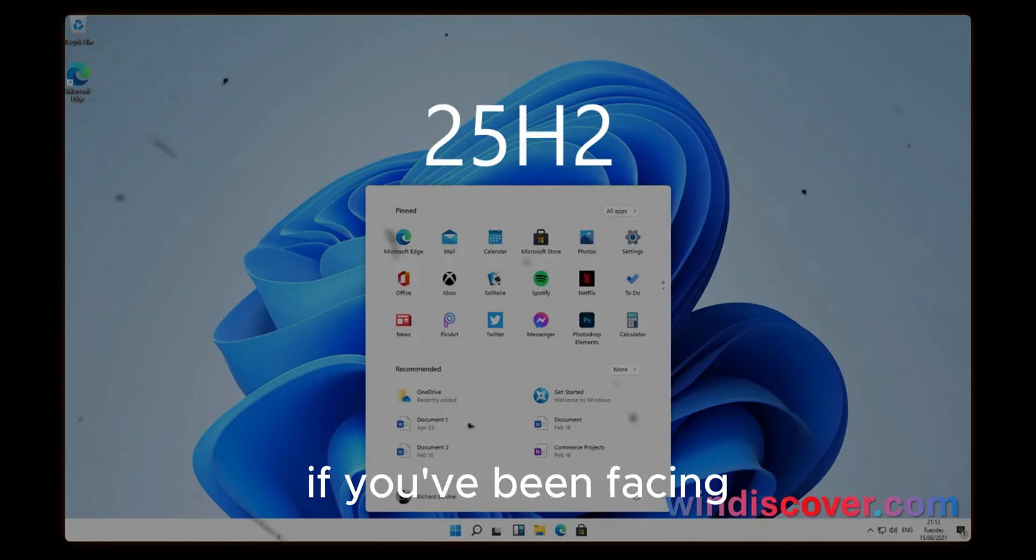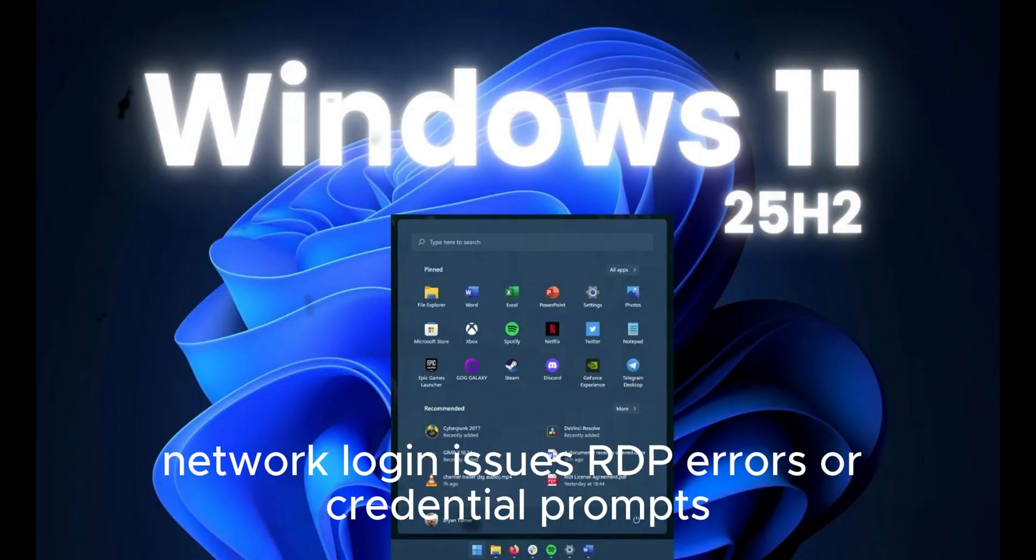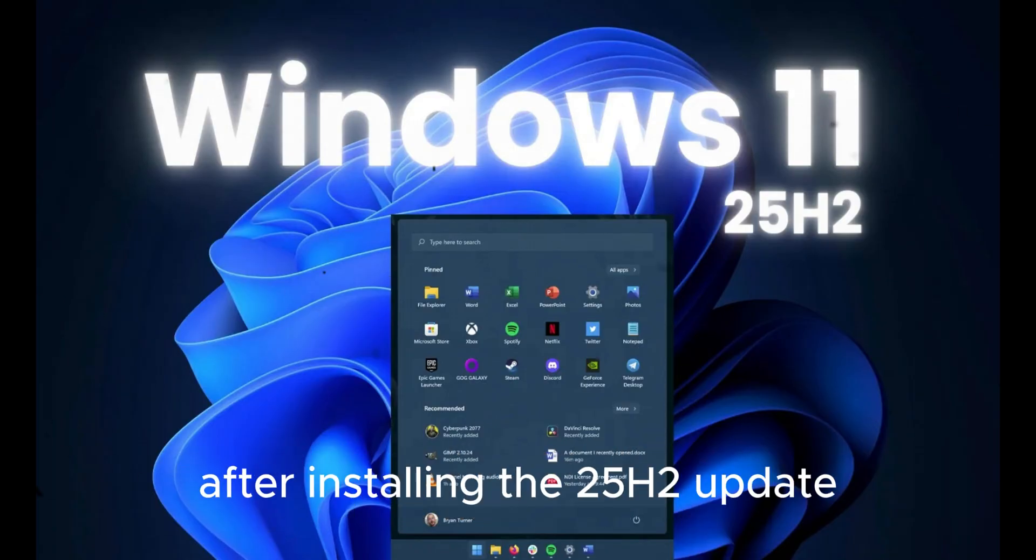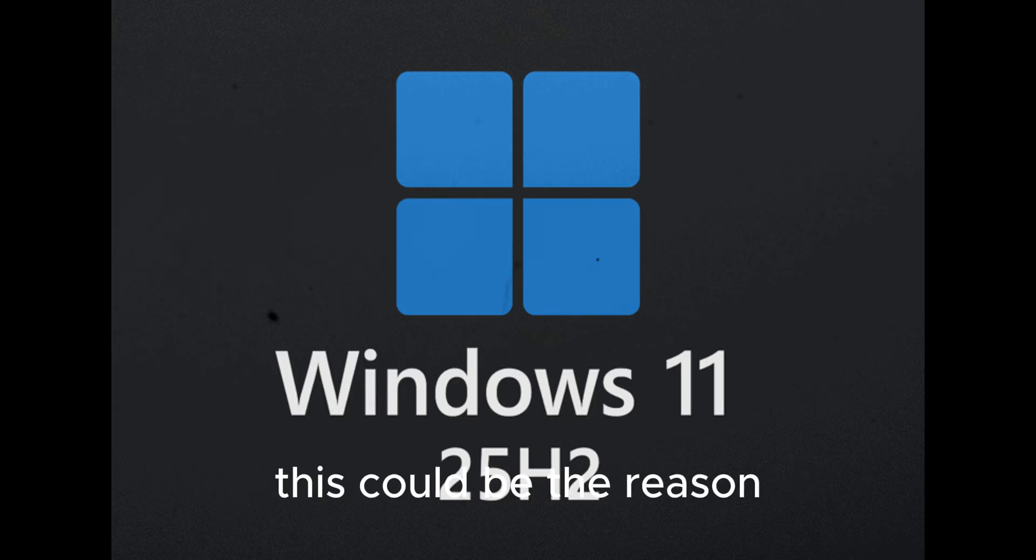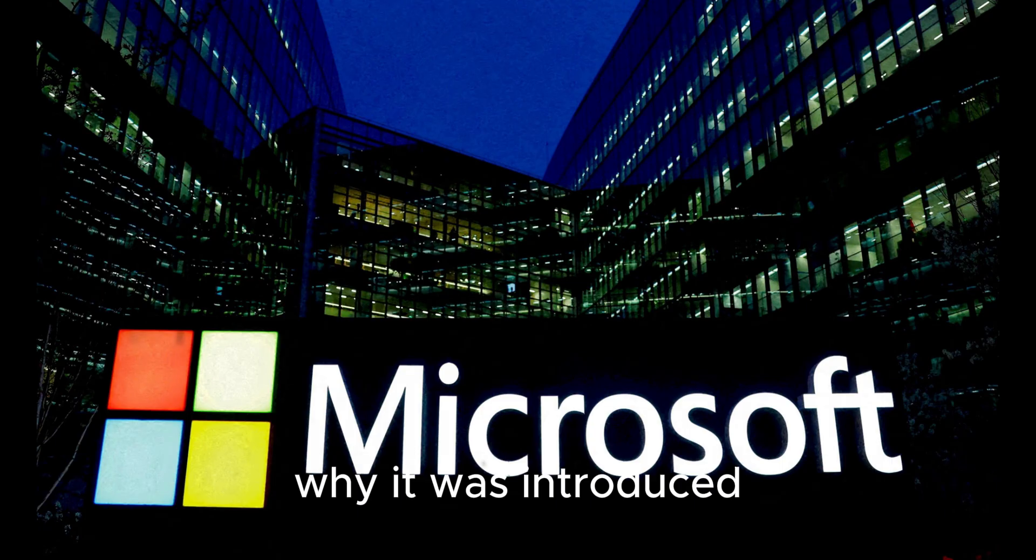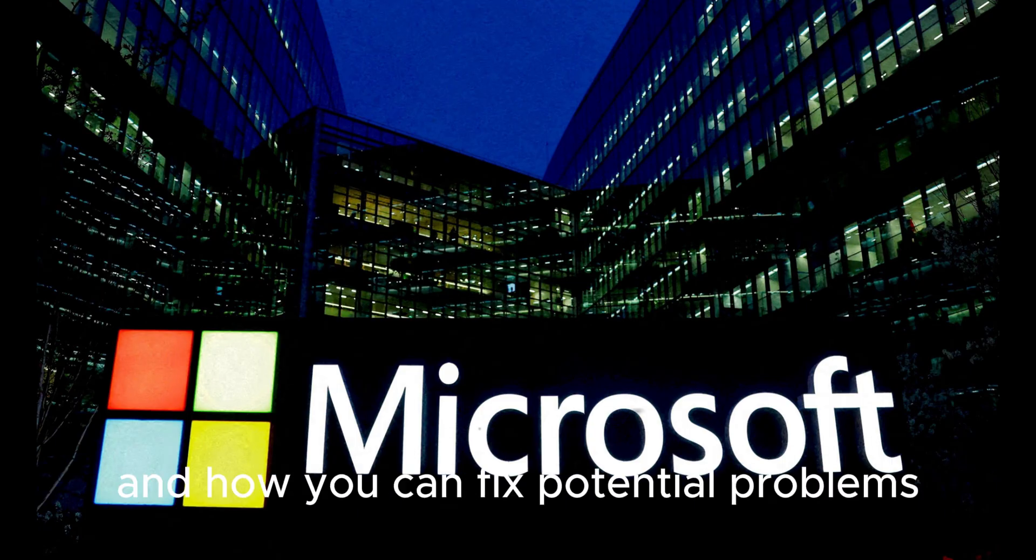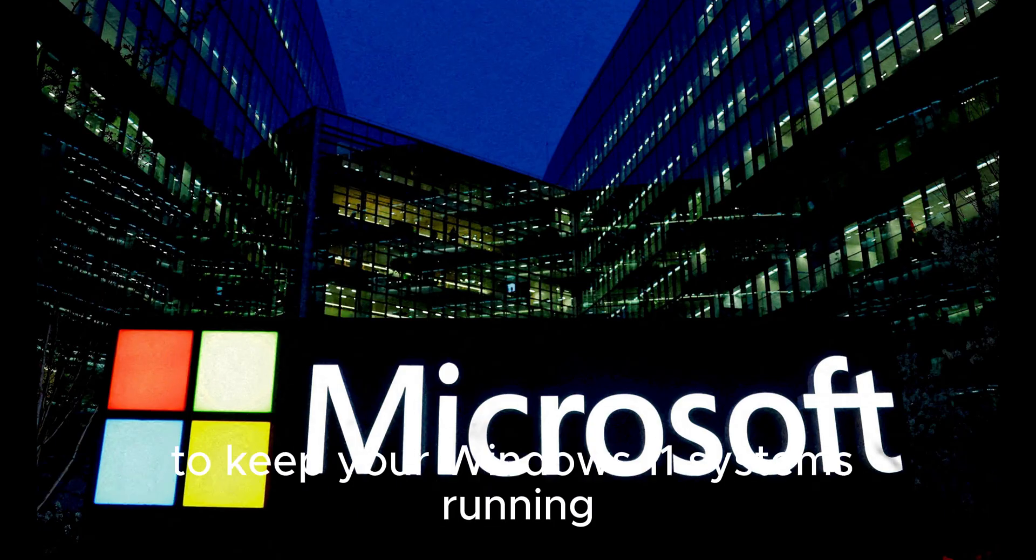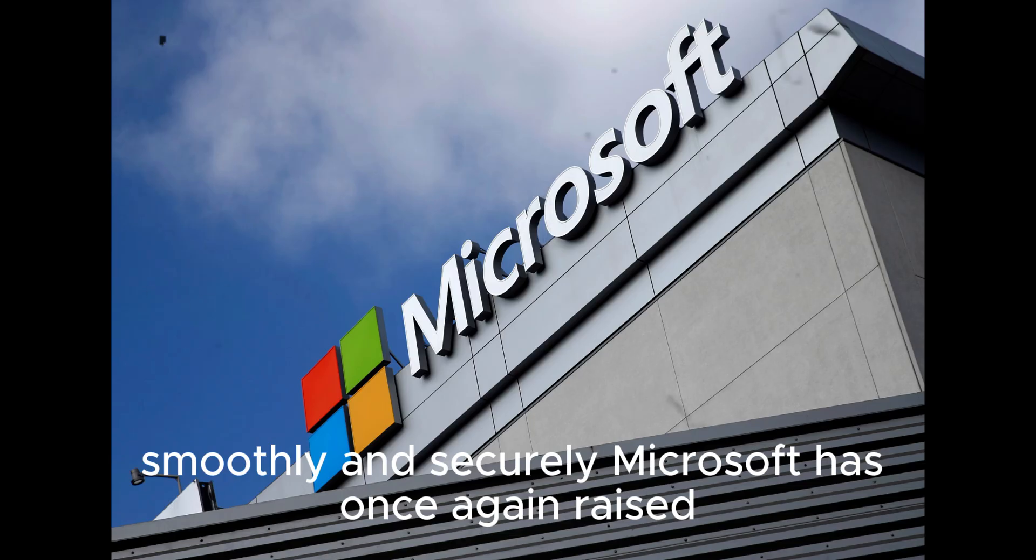If you've been facing network login issues, RDP errors, or credential prompts after installing the 25H2 update, this could be the reason. Let's dive deep into what this hidden policy means, why it was introduced, and how you can fix potential problems to keep your Windows 11 systems running smoothly and securely.